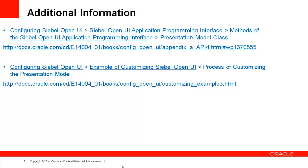This slide shows some additional resources where you can find more information on customizing Siebel Open UI. Next, we will have a short demo.